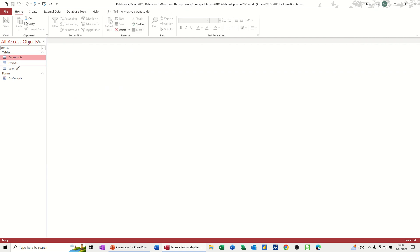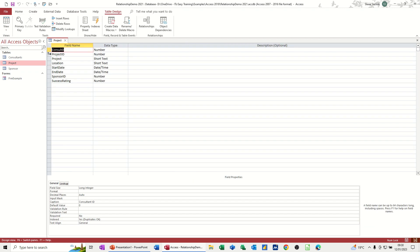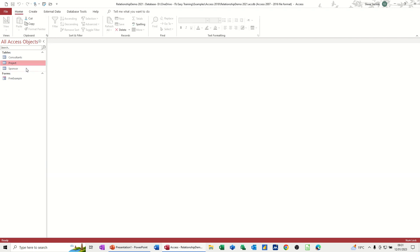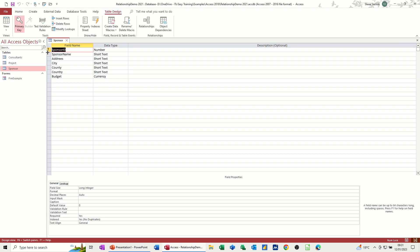Then I've got a table of projects. And in this, you've got a consultants ID and a project ID field. And if I go into design on that one, the project ID is the primary key. And the last table is a sponsor table. And you've got a sponsor ID there. If I go into design on that one, the sponsor ID field is the primary key. So each table has a primary key.